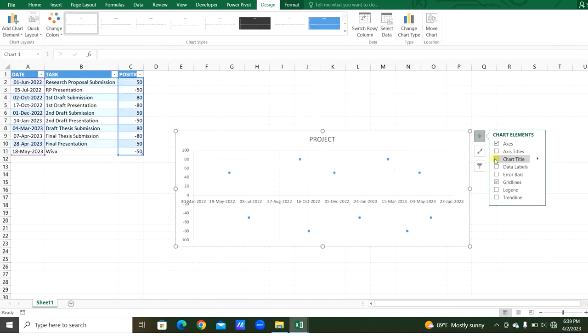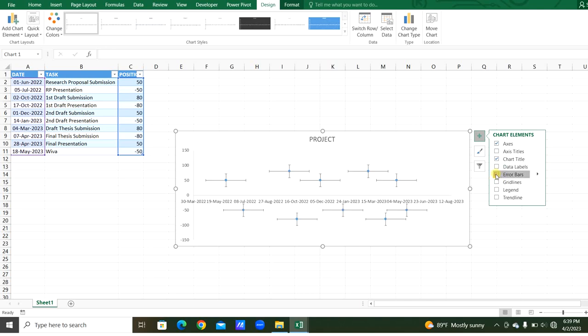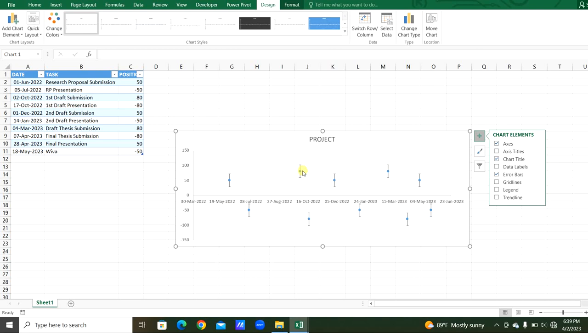We got the scatter chart here. In the chart, from chart elements, we can turn off the grid lines and we are going to add the error bars here. Select the horizontal error bars and delete them, and select the vertical error bars.